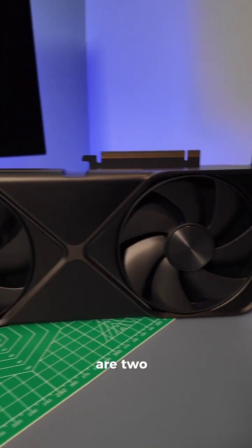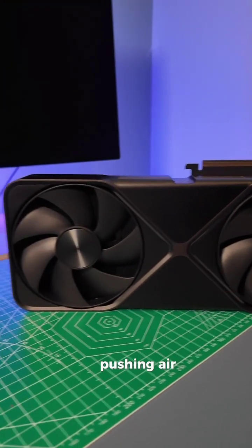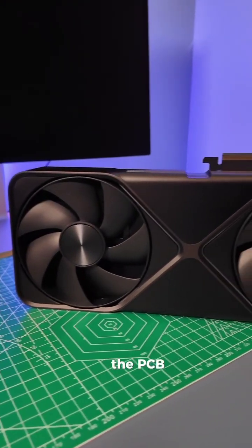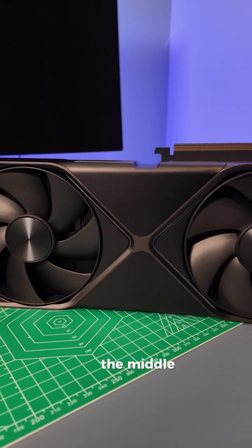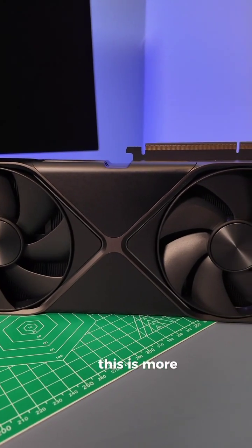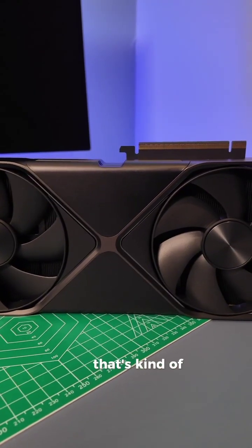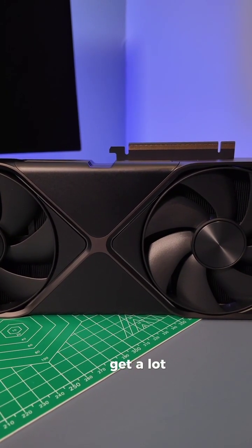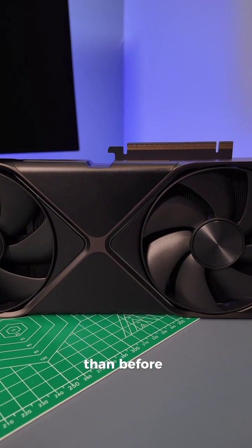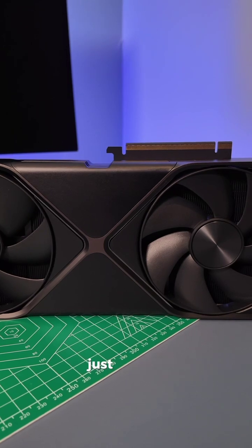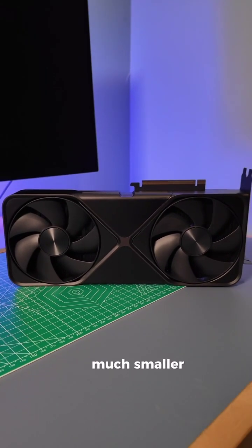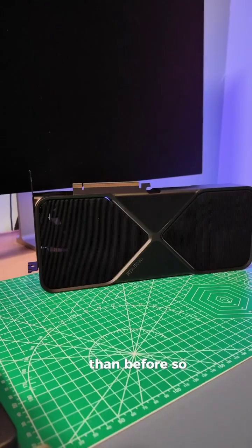This time around, there are two fans pushing air directly through the card. The PCB now sits in the middle. This is a more efficient design. That's kind of what helped the card itself get a lot smaller than before. And just from what we've seen at NVIDIA's event today, the PCB itself is much smaller than before.